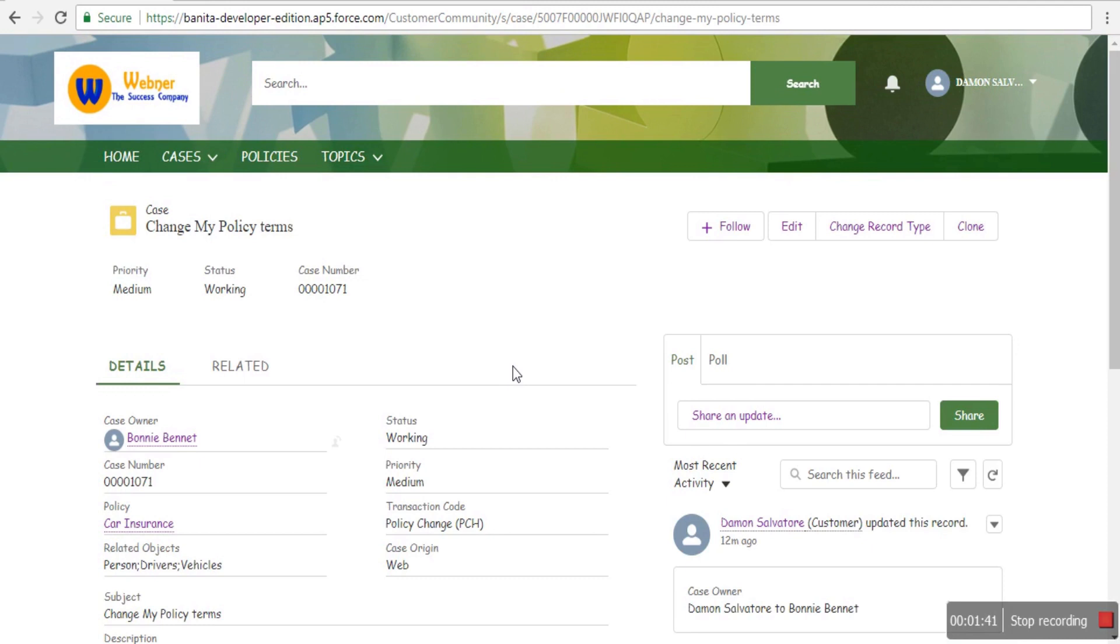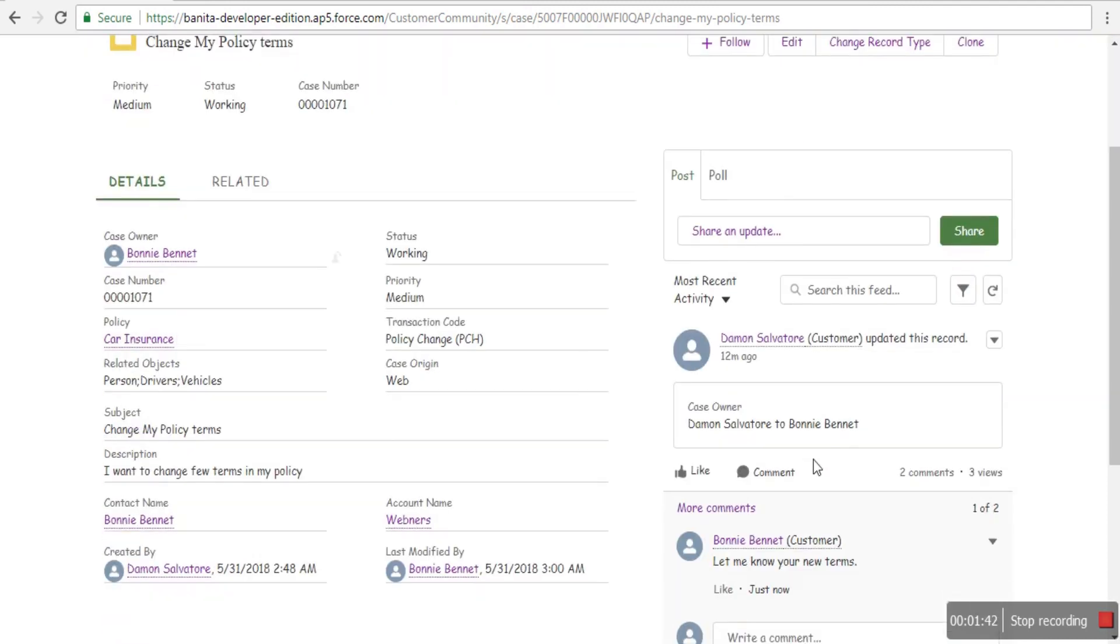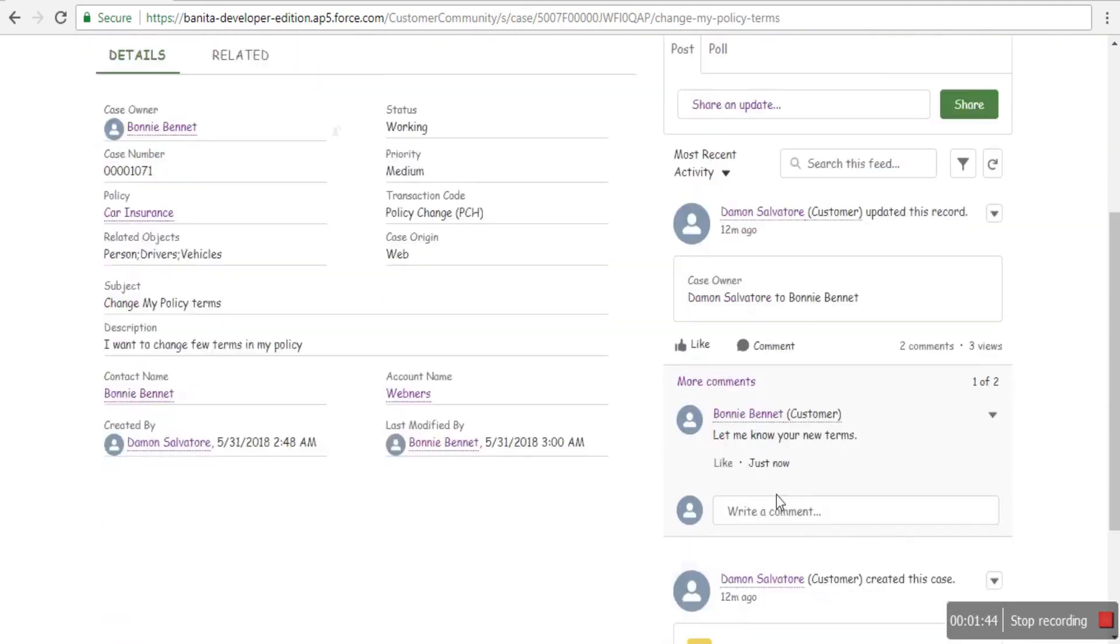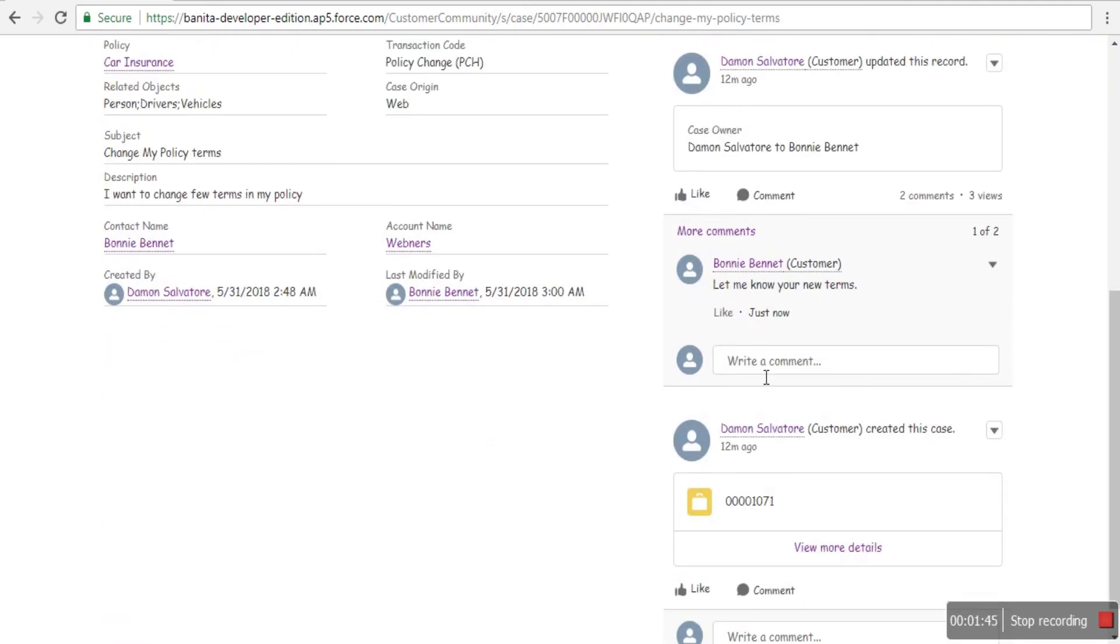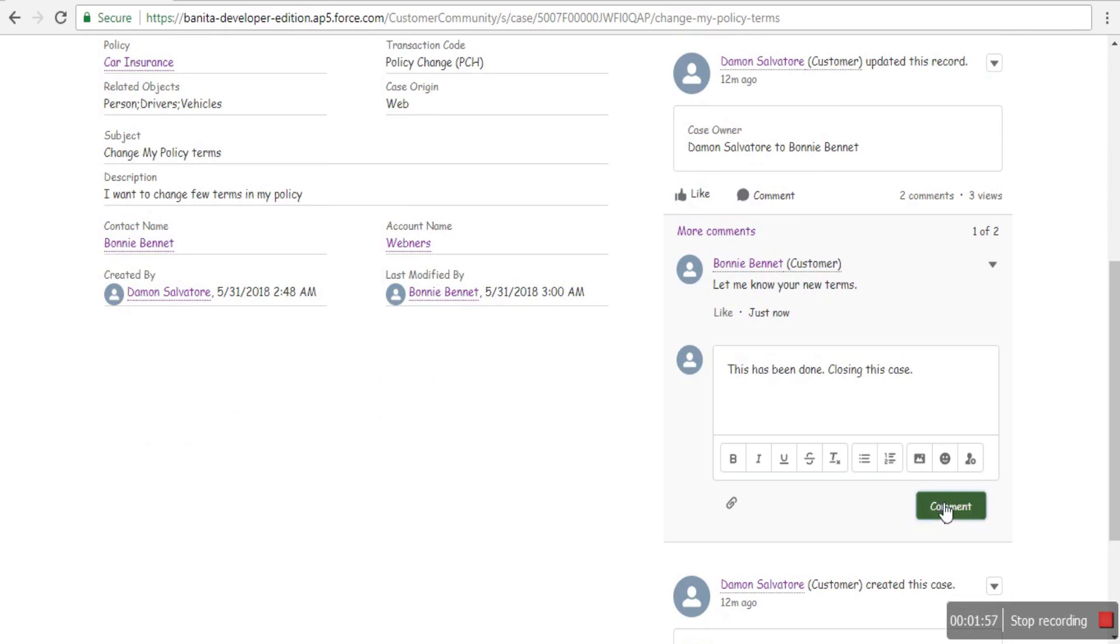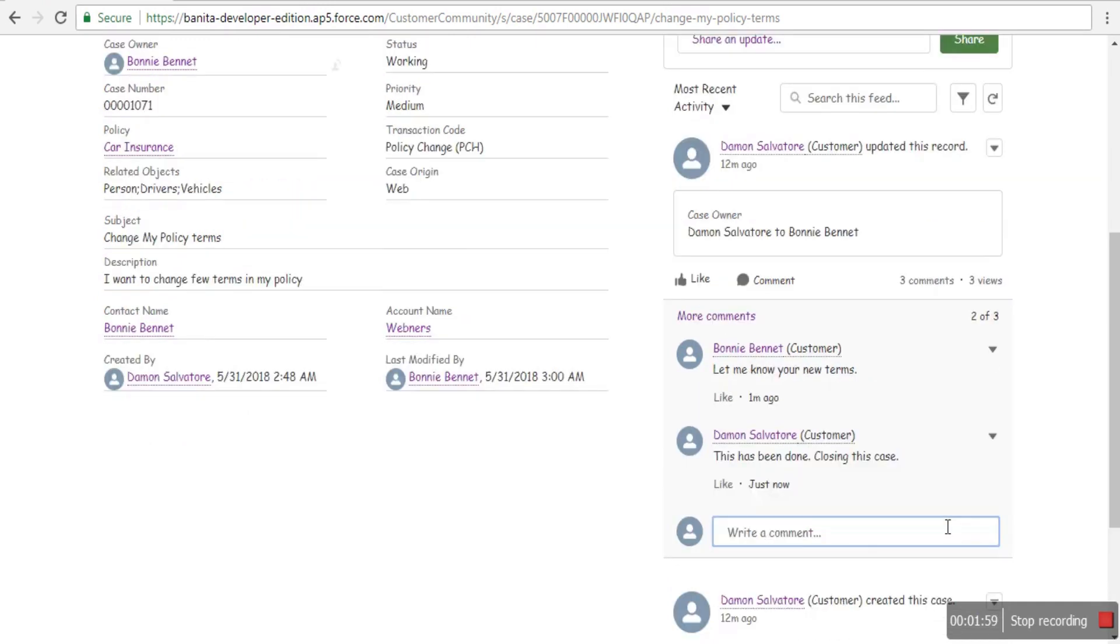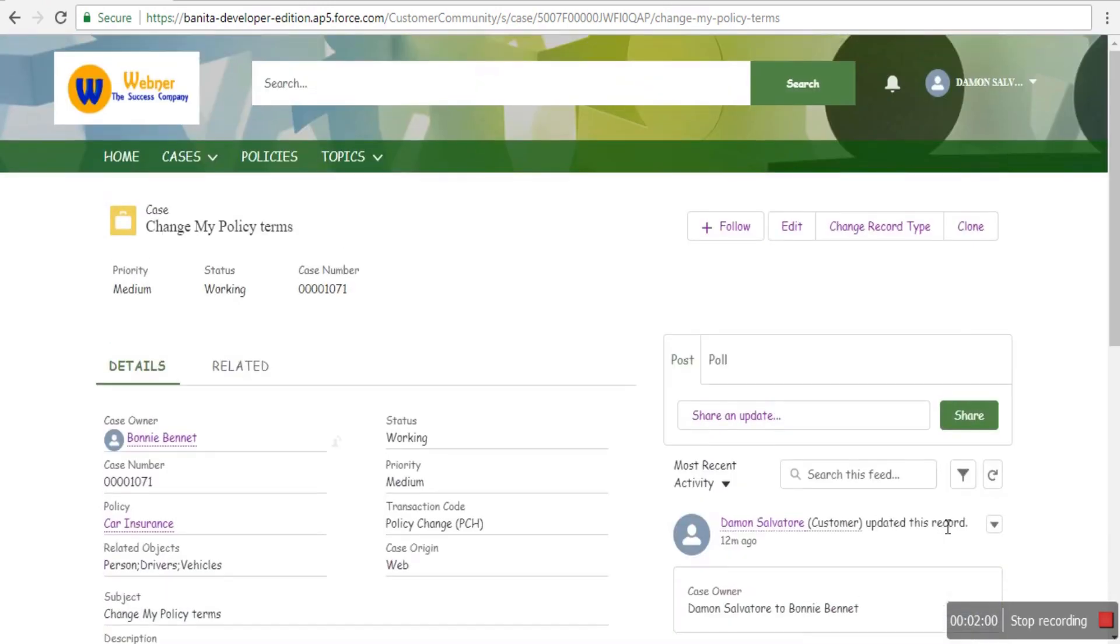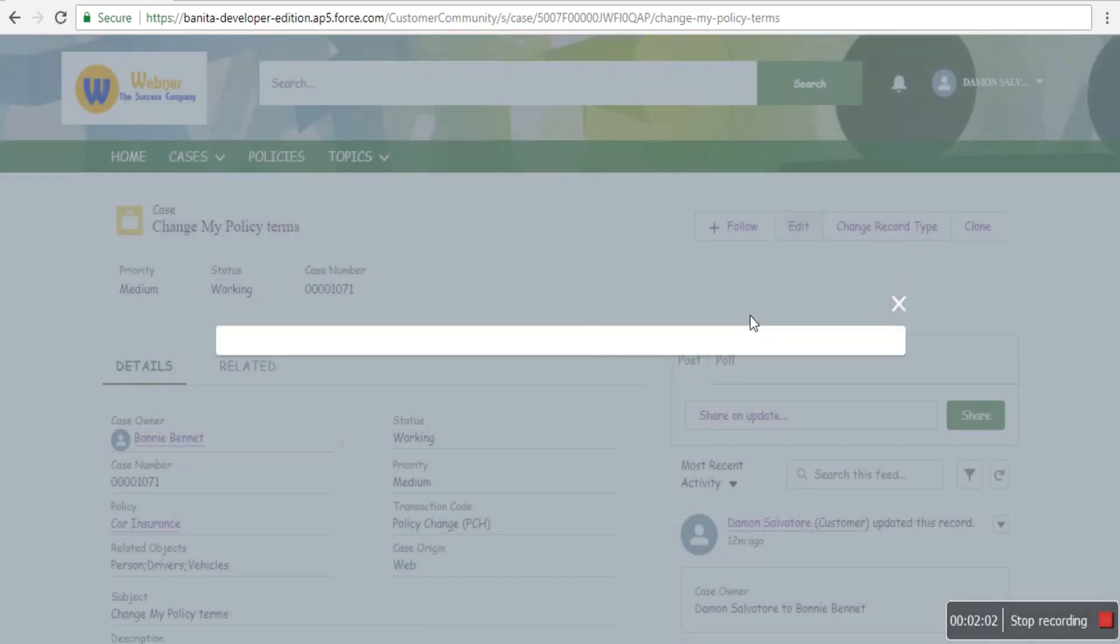The customer can review everything or post additional comments. Suppose the issue is resolved—the customer notices everything is done and wants to close the case. They write some notes, post final comments, and change the status to Closed.